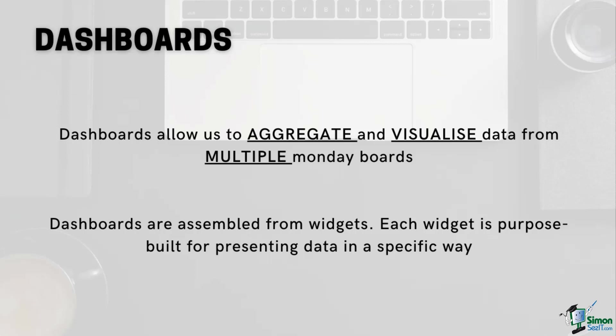Strictly speaking, yes. But there is a difference and the difference lies in the source of the data. For board views, the data comes from the main table of the board itself. When working with dashboards, the data can come from one or more other boards. This is a long way of saying that dashboards allow us to aggregate and visualize data from our monday.com boards.